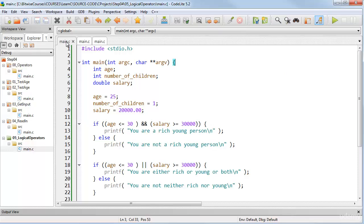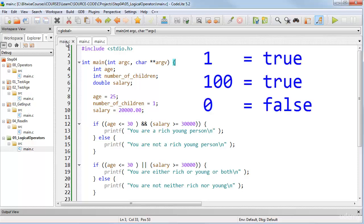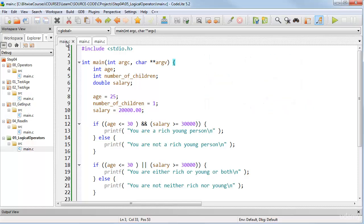As I explained previously, in C, any non-zero value such as 1 or 100 is evaluated as true, but a zero value is evaluated as false.